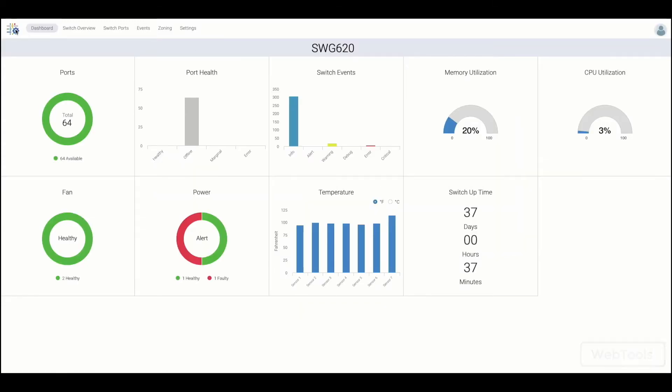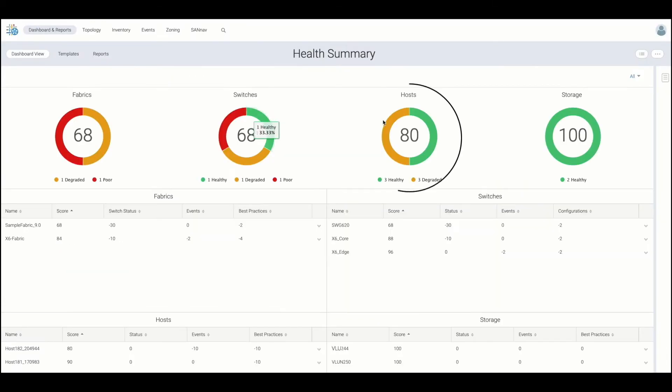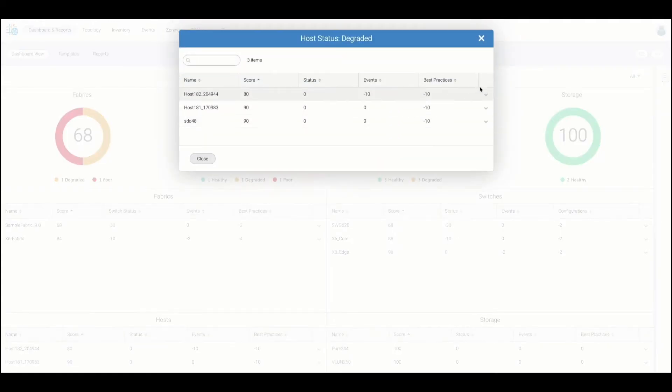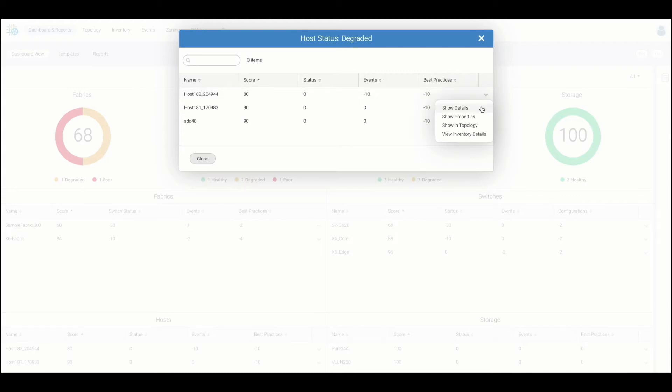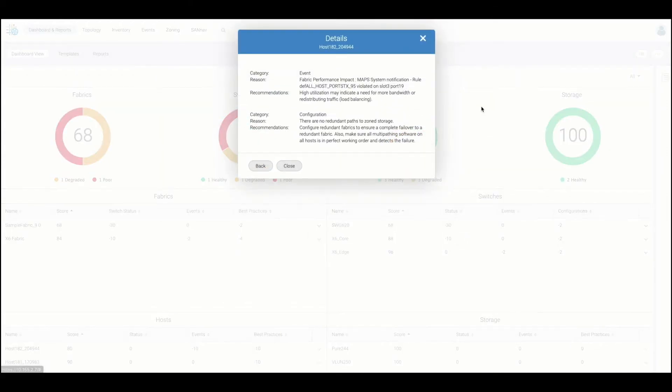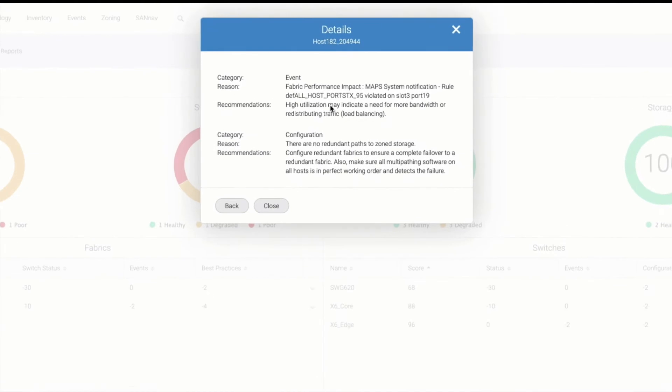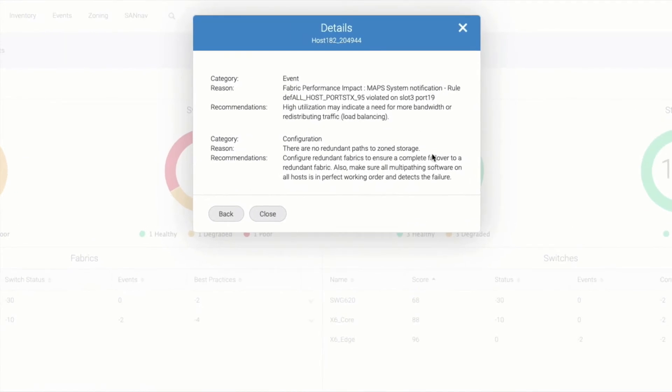Now, let's go back to SAN Nav and take a look into device health. Here you can see additional details around why this entity is in a degraded state. In this case, the host is experiencing high utilization and lacks redundant paths. Health is calculated on a predefined set of thresholds and you can modify it if you need to in your environment.